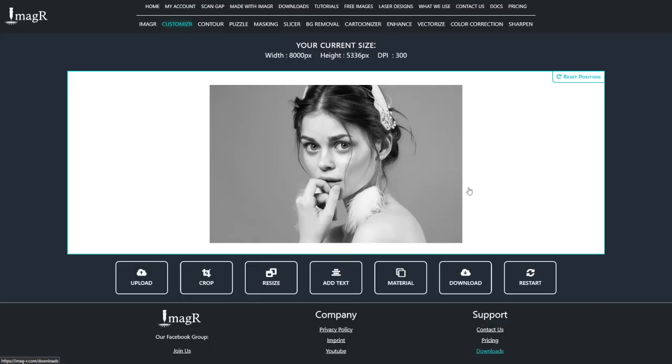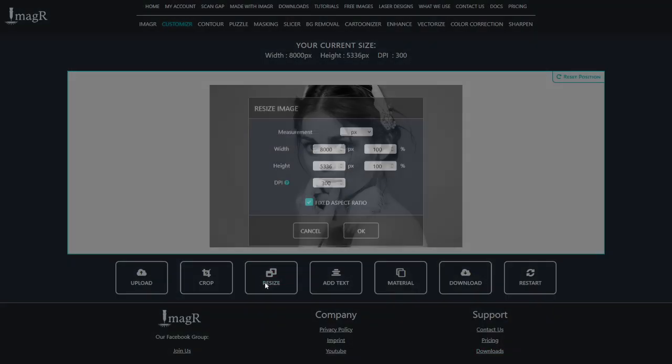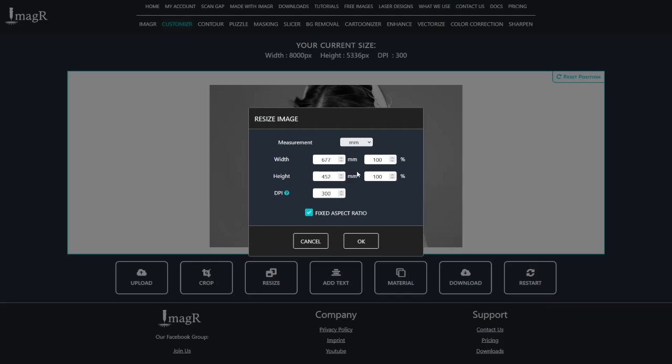Next, click on resize and adjust the image slightly larger than your business card. For my 60-watt JPT laser with a 150 mm lens, I use 508 dpi.